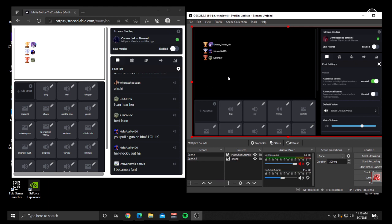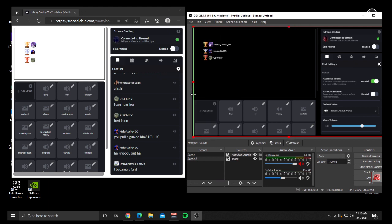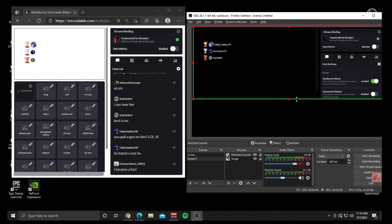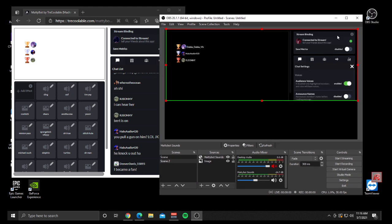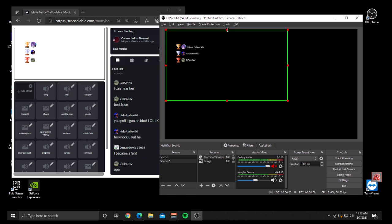You just want the transparent section where your overlays and animations are. On Windows, the easiest way is to hold down the Alt button on your keyboard — you'll see these little red boxes in the corners. You can drag these in and it will crop it for you. Drag the sides in: the bottom up just inside that gray line, the right to get the chat out, and the top just a little bit as well.